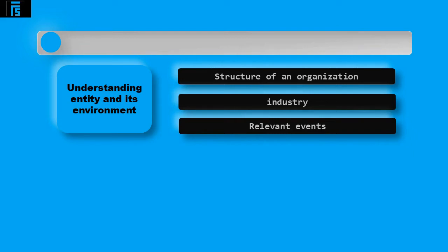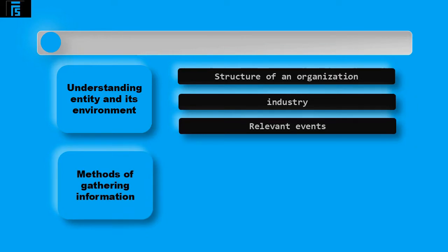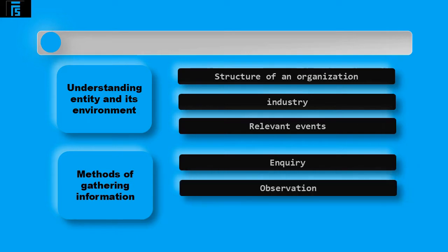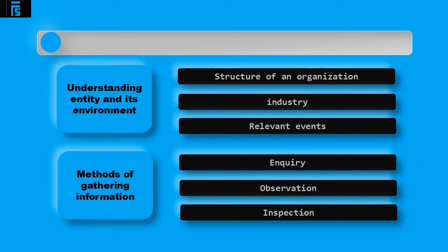At the planning stage, the auditor will have access to all books and records, plus they will also be able to discuss issues with the client management and staff. Therefore, the three main methods of gathering information about the client are enquiry with management and staff, observation of control procedures carried out and inspection of important documents and procedure manuals.